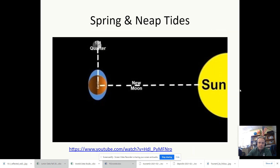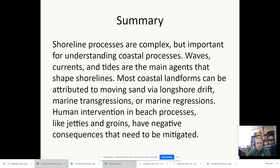Spring tides are where the Moon and the Sun are lined up. Neap tides are where the half moon is opposite the sun.